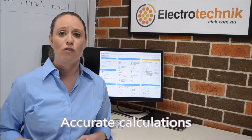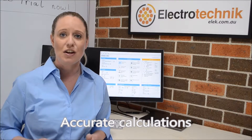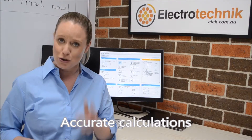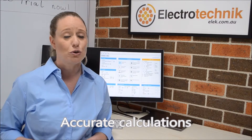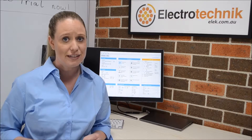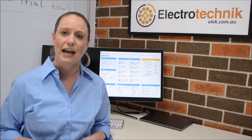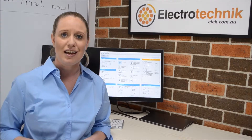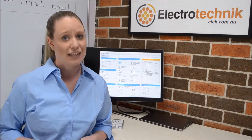CablePro performs very accurate calculations which can save you money. Our customers can order a smaller cable size than their competitors based on the accurate voltage drop calculations. This is often the difference with them winning the next job.